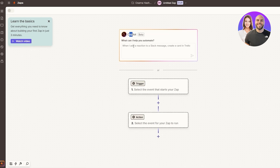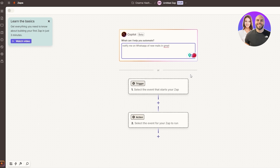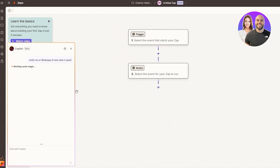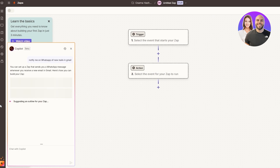What you can do with Copilot is ask it to create a Zap for you. For example, I wanted to connect my WhatsApp messages — so whenever you receive a new email, you also want to get a notification on WhatsApp. Let's go ahead and see whether or not it works, so we'll hit Enter and the Copilot is going to run.